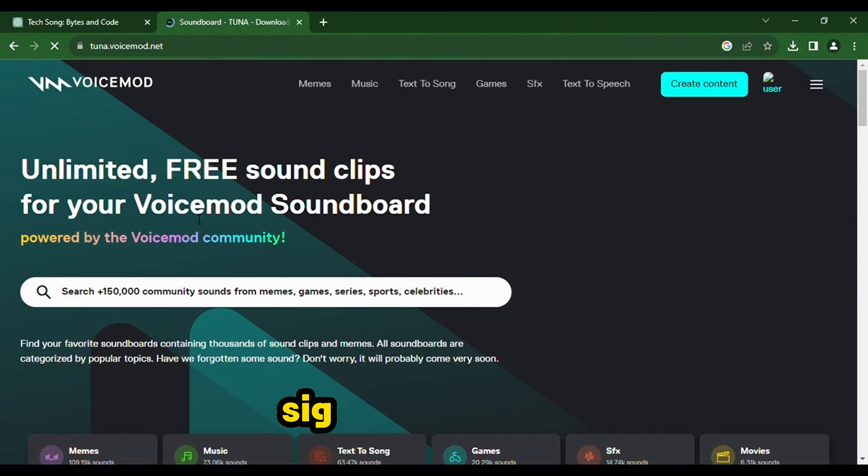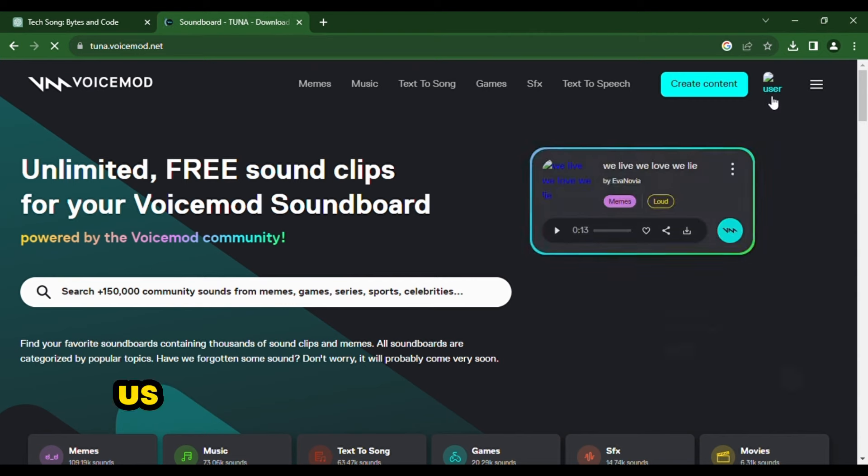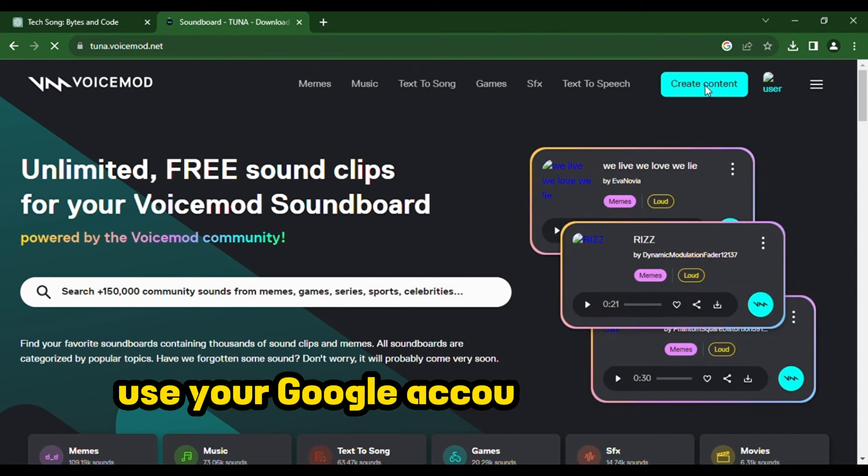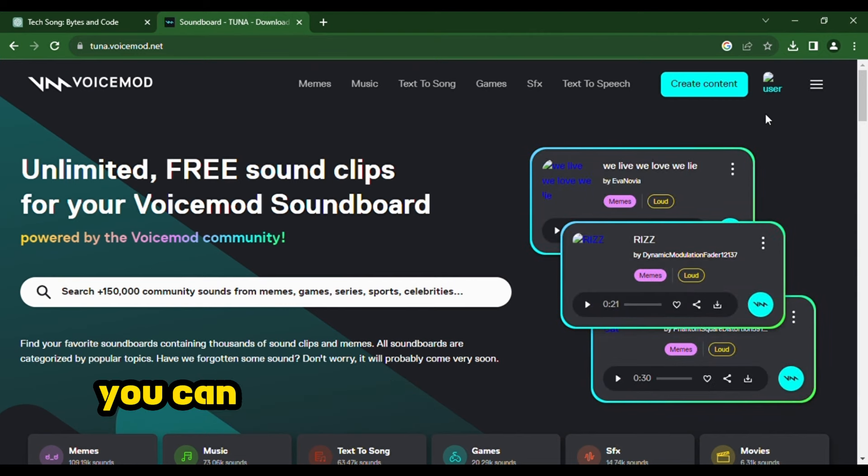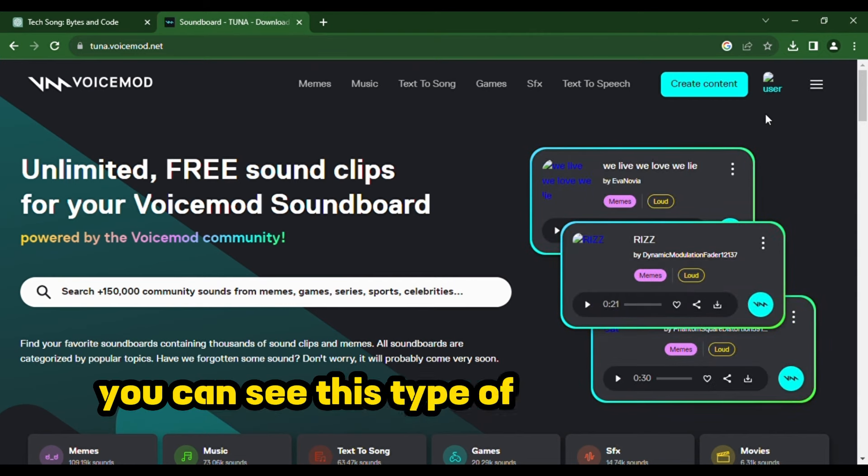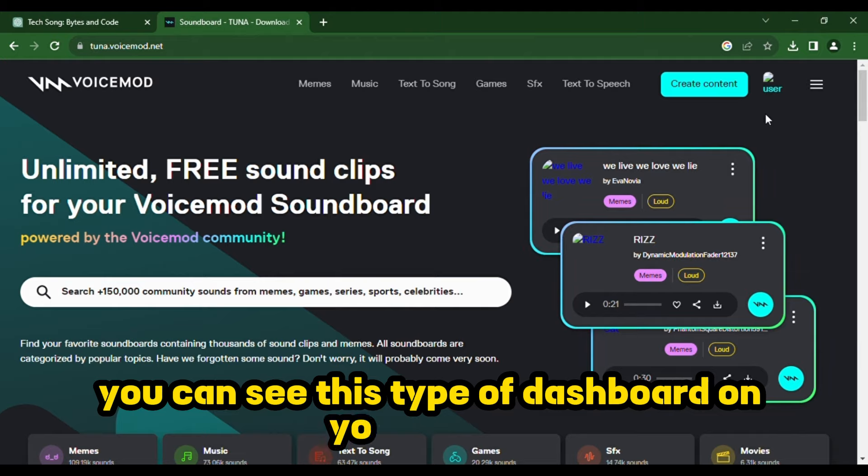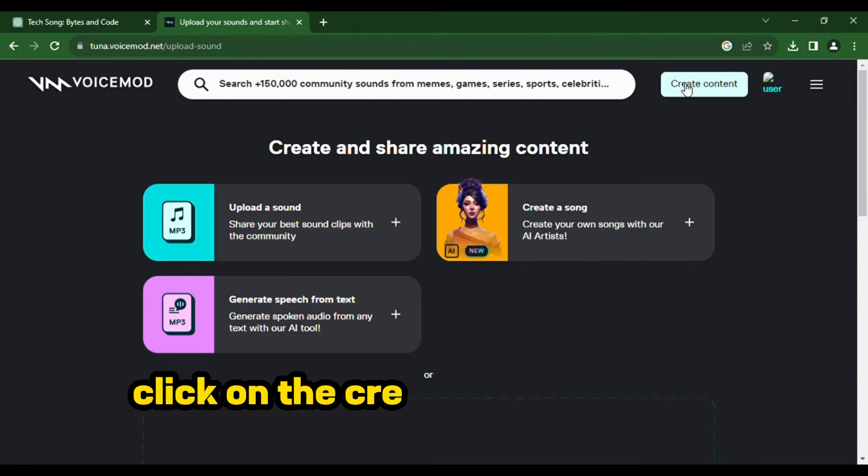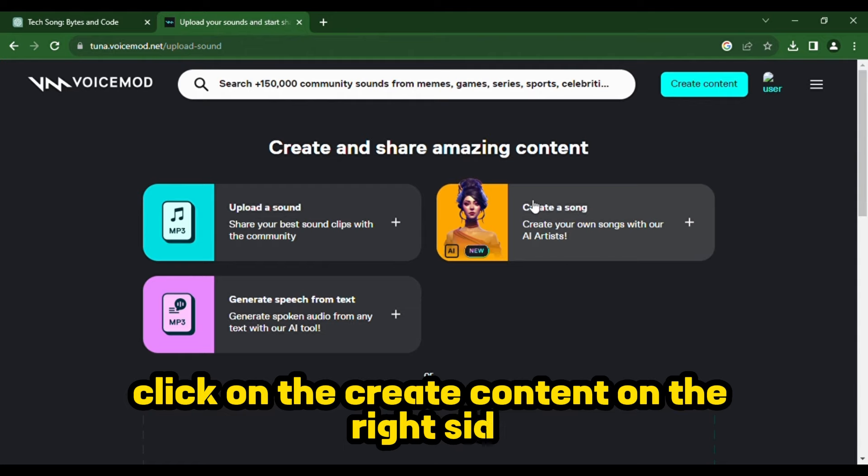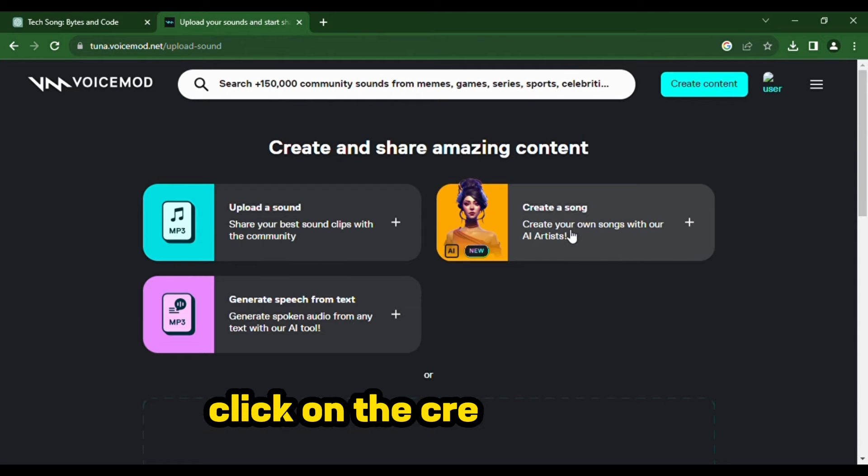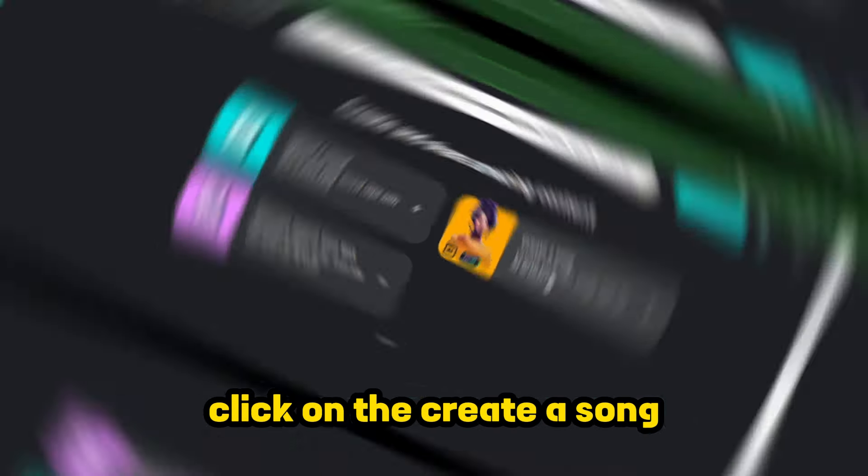First of all, sign up from here. Use your Google account or email ID. Now, you can see this type of dashboard on your screen. Click on the create content. On the right side, click on create a song.